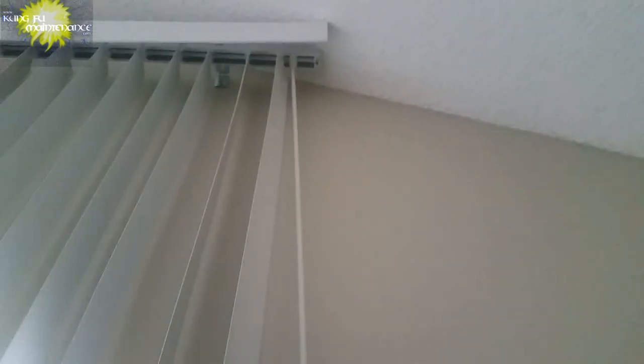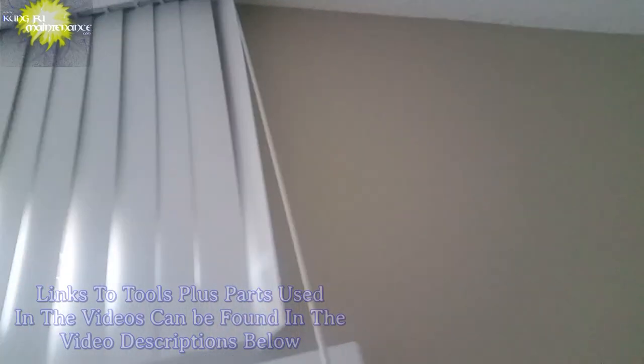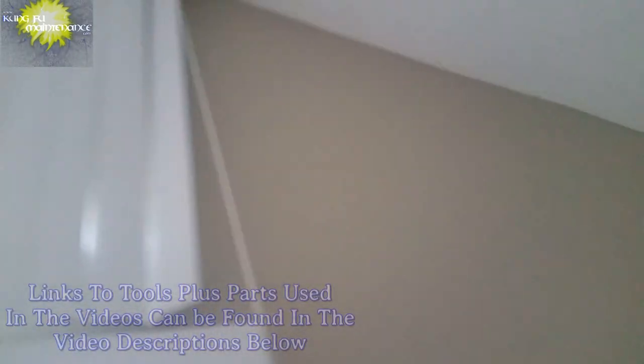But now, we can control that upper vertical blind from the ground. It's much nicer.